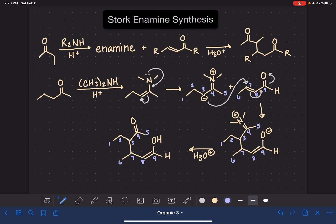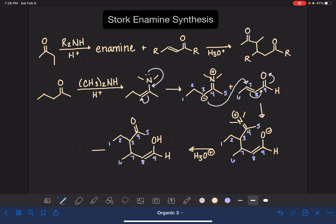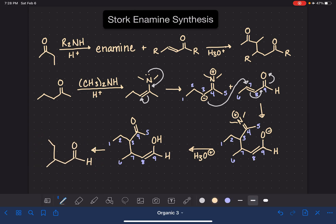This is an enol right here, and as you know, it is just going to tautomerize itself to make an aldehyde. Drawing the final product with carbons six, seven, eight, nine, three, two, one, four, and five, with a double bond to oxygen. There's probably a prettier way to draw that molecule, but I don't really care about the way that it looks — I know that it is correct.